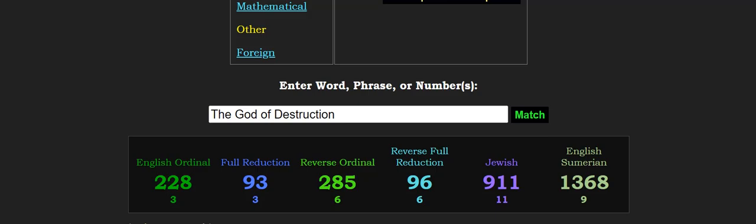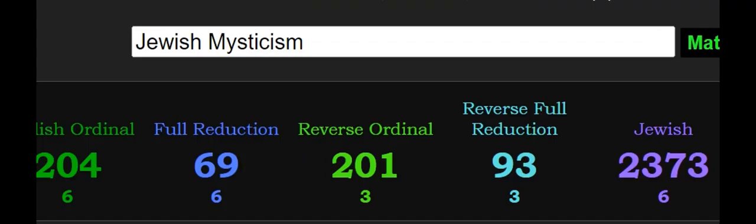The old Jesuit ring had 9-11 in Roman numerals on it, right? This is their code. The code, Kabbalah, which Gematria is within, is a part of Jewish mysticism.